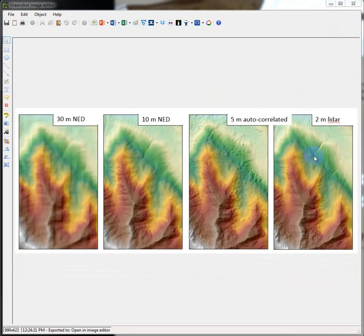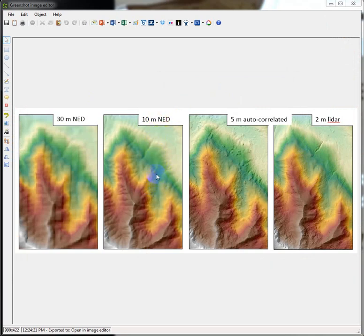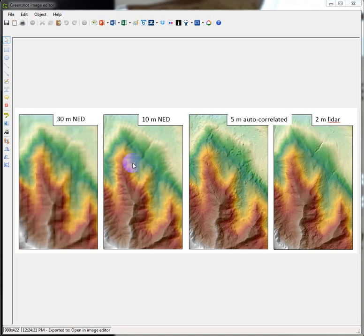So 2-meter, 10-meter end up looking very similar. The 10-meter data is an interpolated process pulled from contour maps. So the USGS, in its most basic form, takes a contour map and either manually digitizes the contour lines and then interpolates between them and builds an elevation, a digital elevation surface...